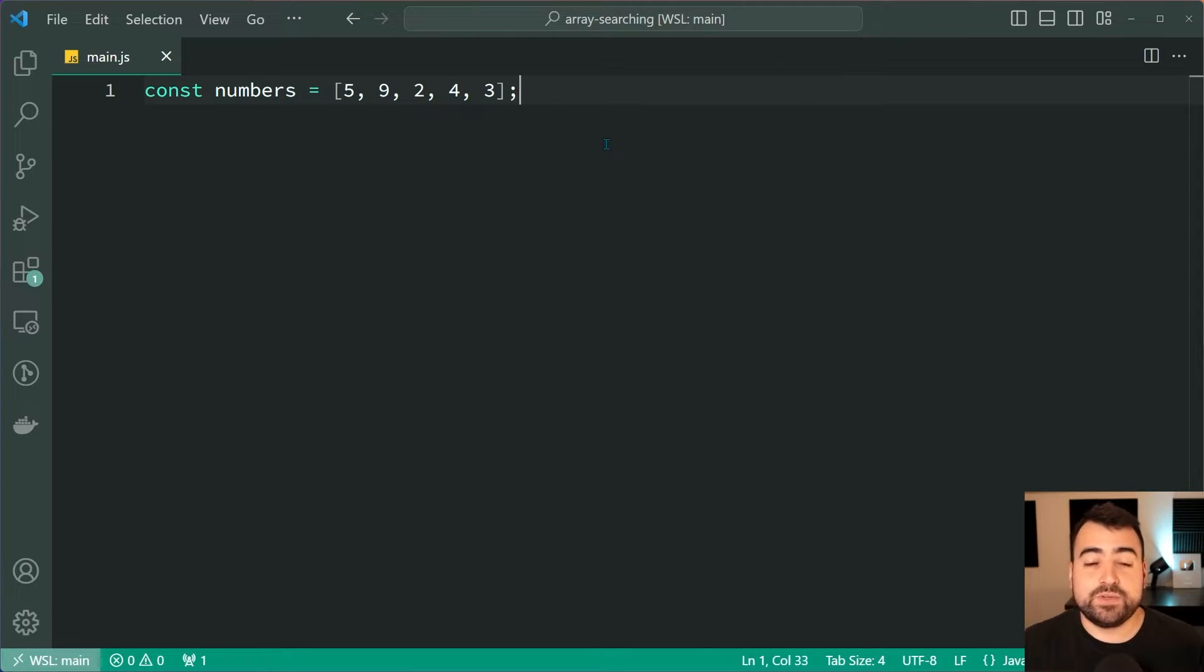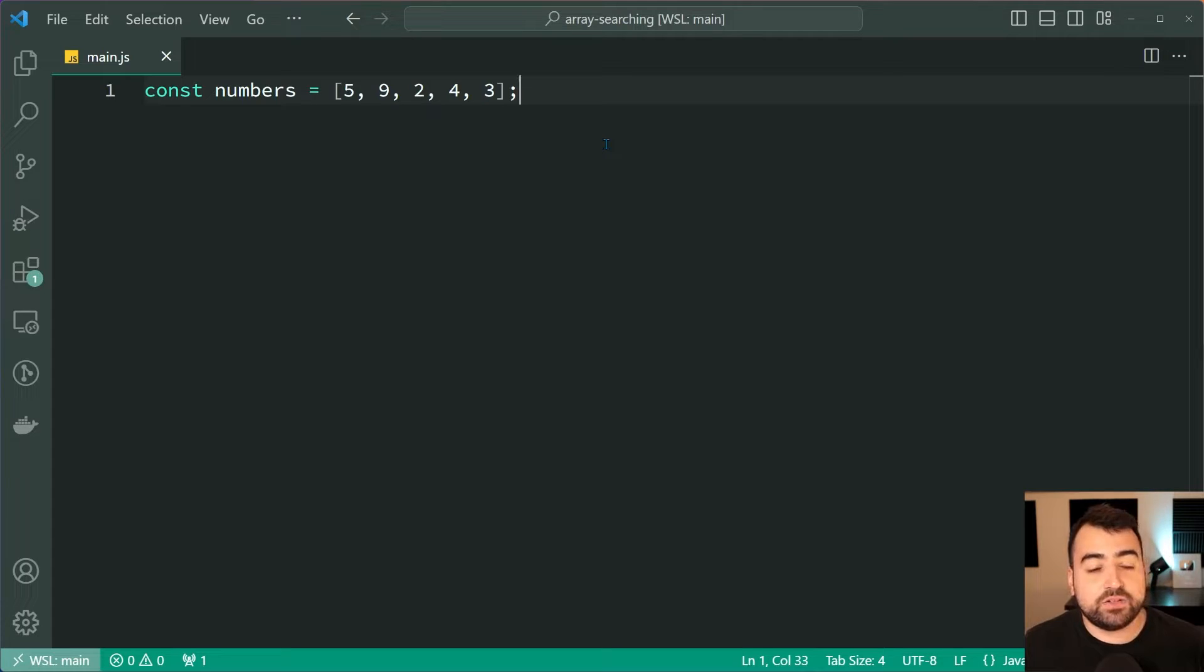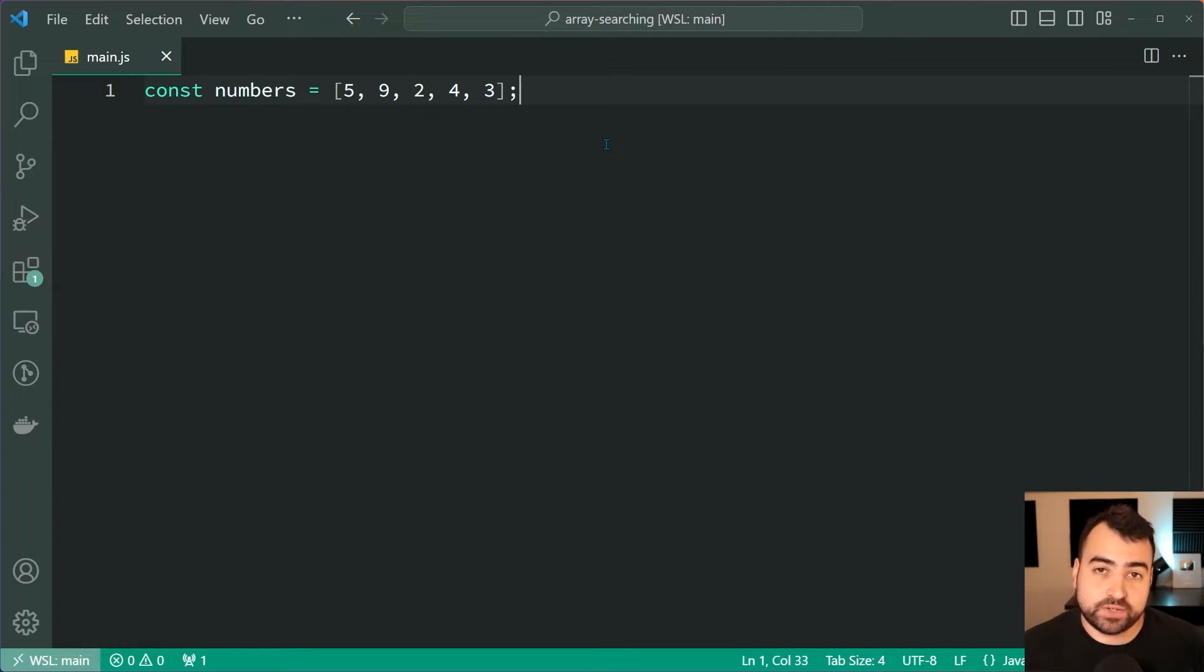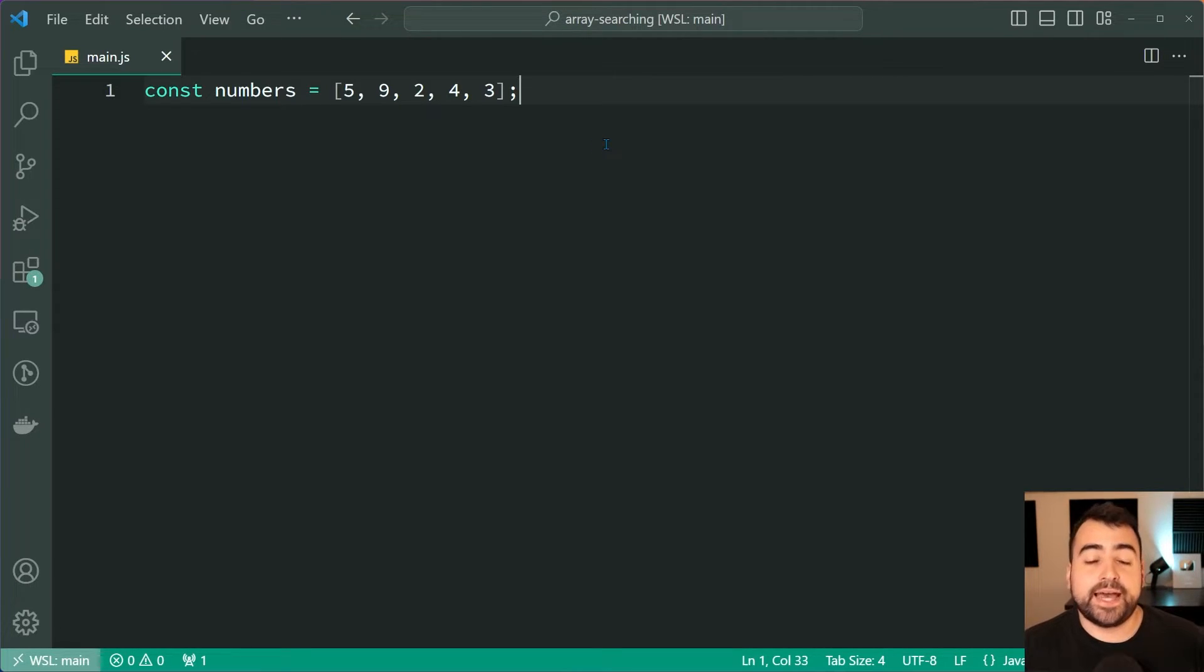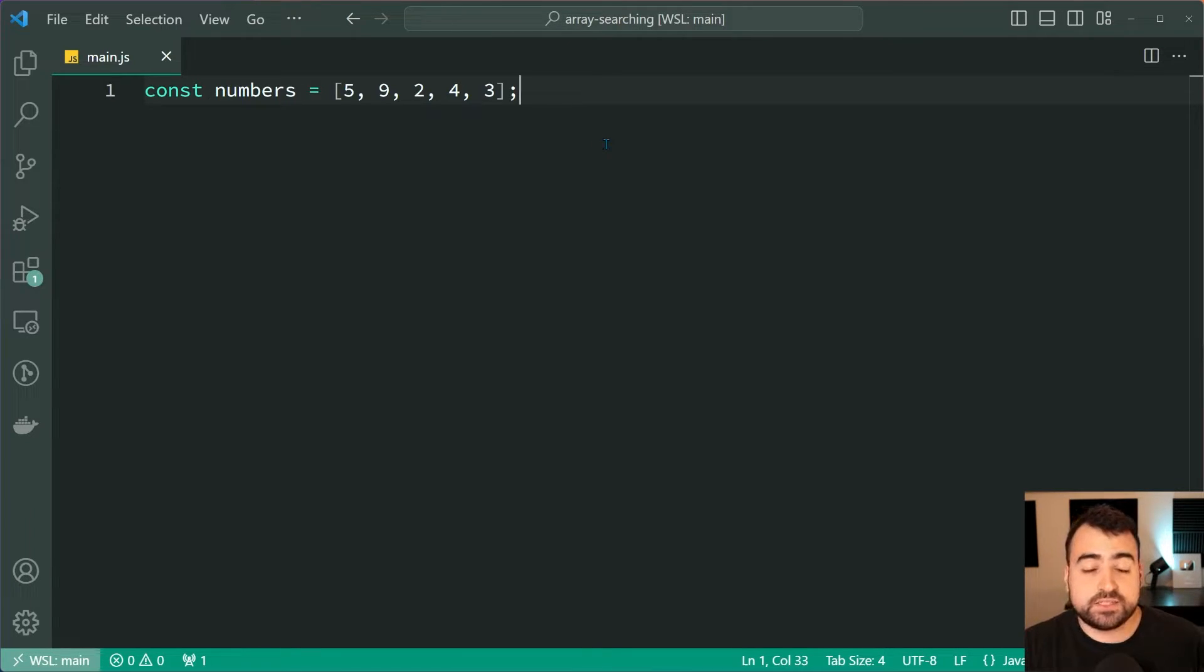So let's begin with a simple example. We've got a list of numbers right here: five, nine, two, four, and three. Now let's see how we can figure out if the number four exists in the array. Most of you guys know how to do this.